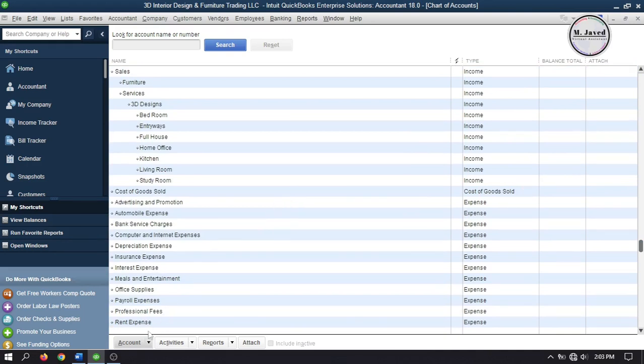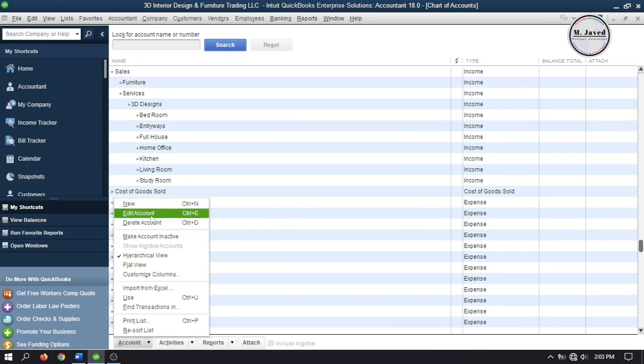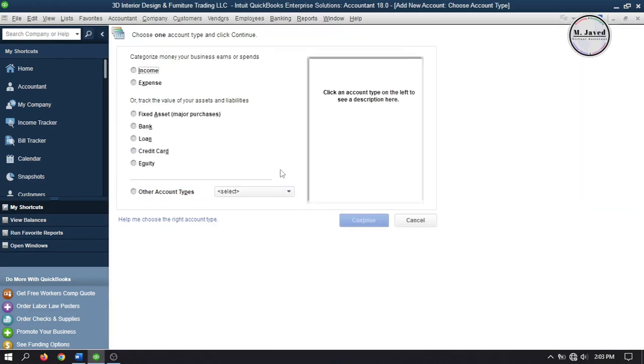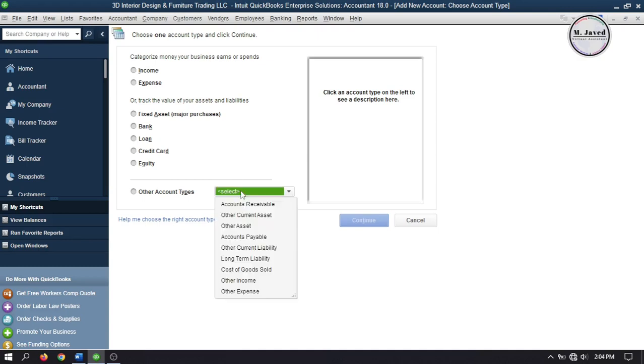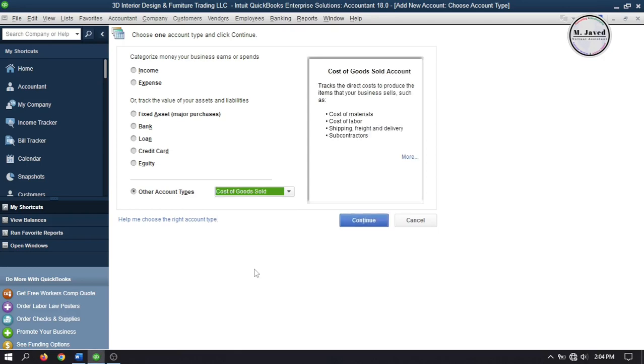So click on account and select new. It's your discretion whether you want to track it as an expense account or a cost of goods sold account. Well, I am going to track it as a cost of goods sold account because the services I am going to buy are actually the ones we offer. In other words I am just subcontracting the services. That's why I am tracking it as a cost of goods sold account. So click on this drop down and select cost of goods sold and then click on continue.